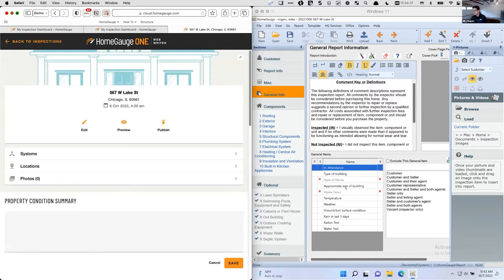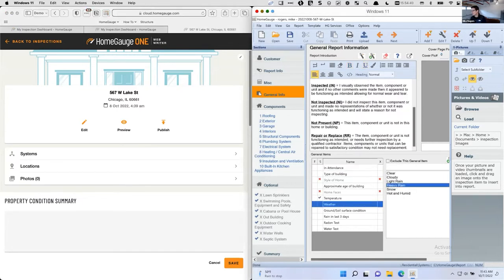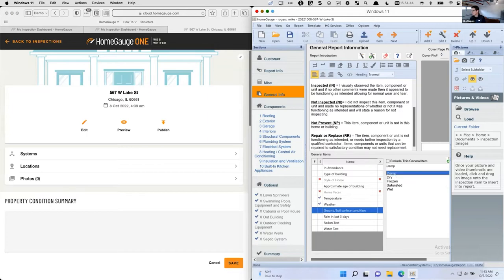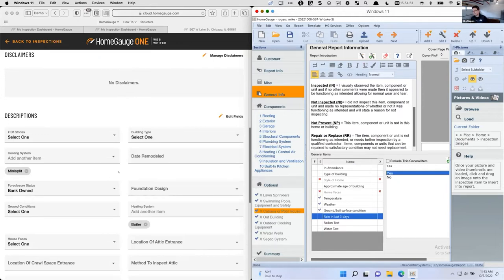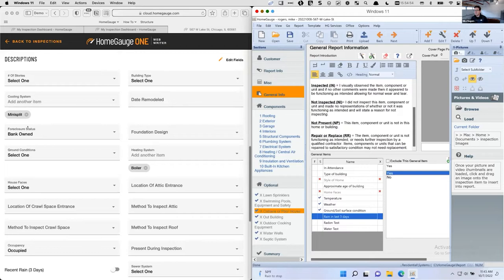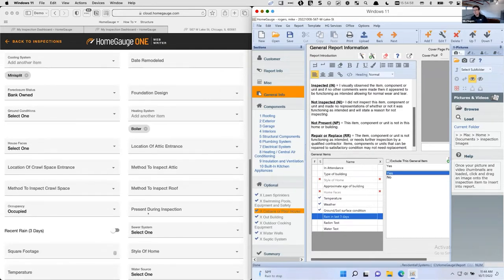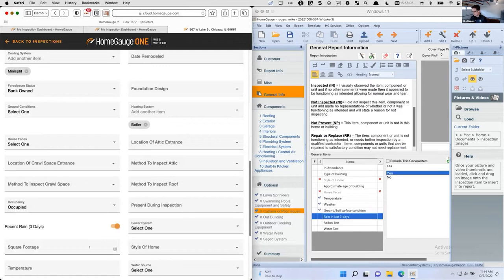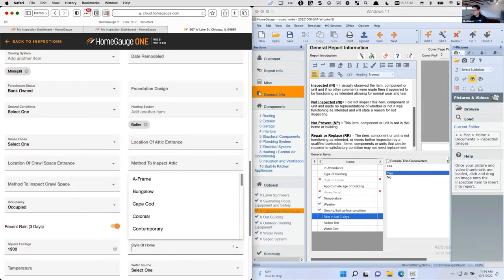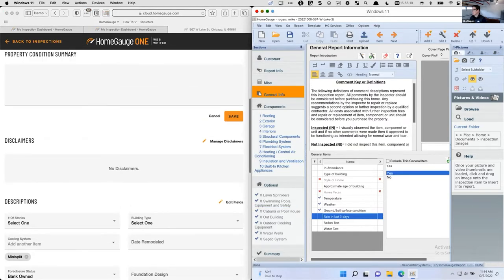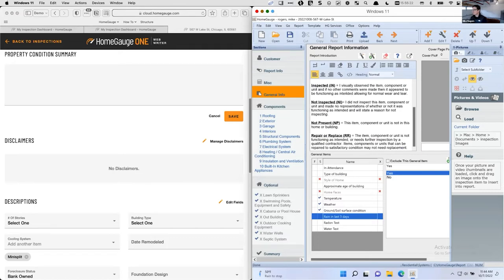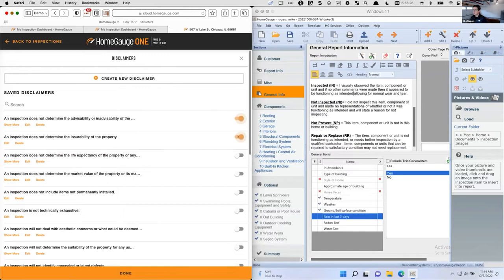I'm going to go back to the overview quickly and start populating some of the information. Basic stuff — this is the night before. On the Web Writer side, it's very similar. I had it built into my template so it auto-populated some of those decisions. I'll go in and say it was raining, square footage is 1,900 square feet, it's a bungalow. Then I've got the summary section and I can put in some disclaimers. I've got some disclaimers out of the box.